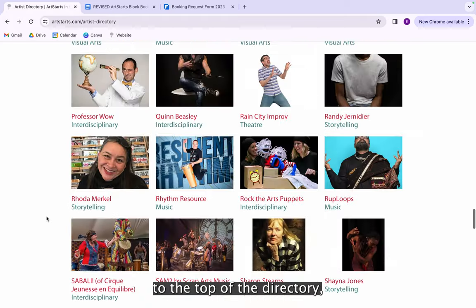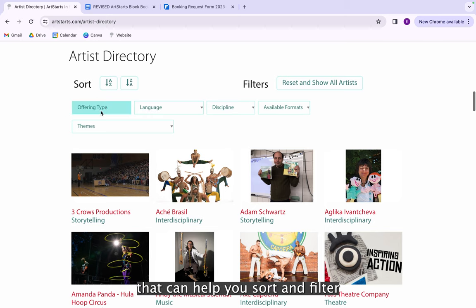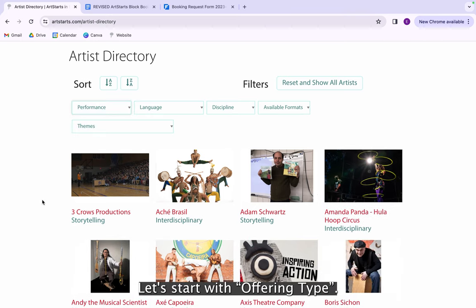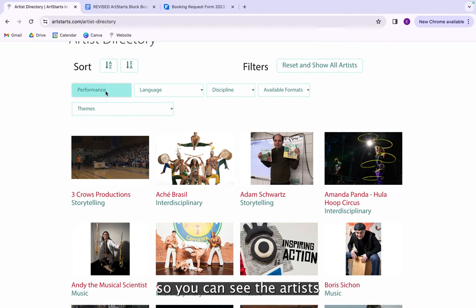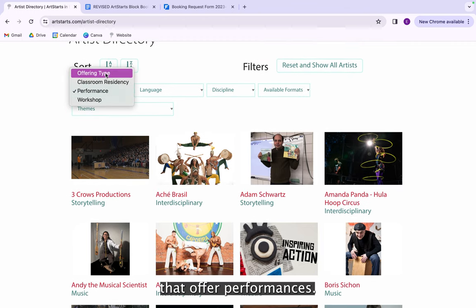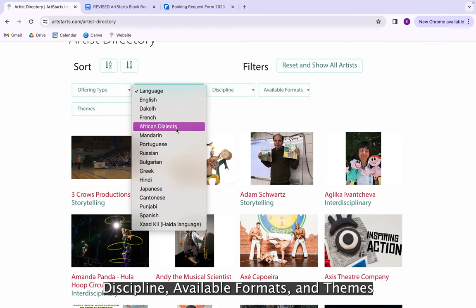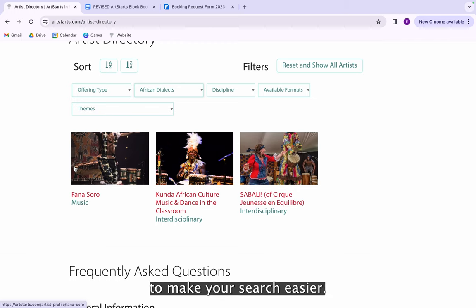Returning back to the top of the directory, you'll find a number of categories that can help you sort and filter through your search. Let's start with offering type — if we click on 'Performance,' the directory will sort itself so you can see the artists that offer performances. The same can be done with language, discipline, available formats, and themes to make your search easier.